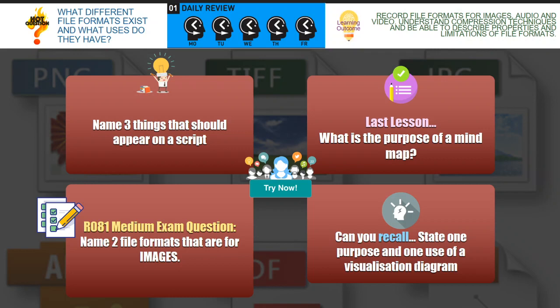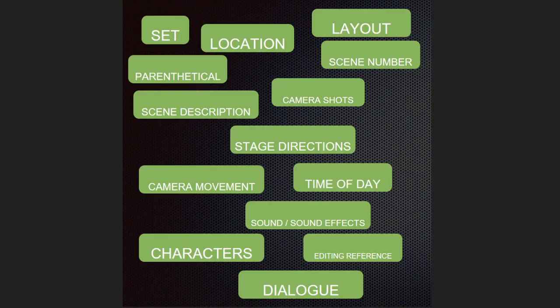And finally, state one purpose and one use of a visualization diagram. The purpose is to show what your product is going to look like — so it's the design of your product. One use of a visualization diagram is to demonstrate to the client what the product is going to look like, so they can see it and make any tweaks they want before you actually go and create it.